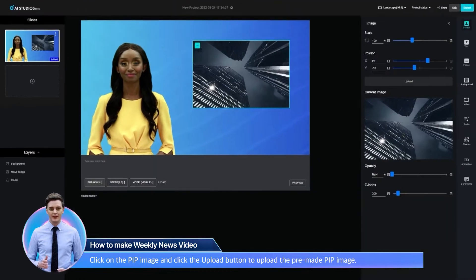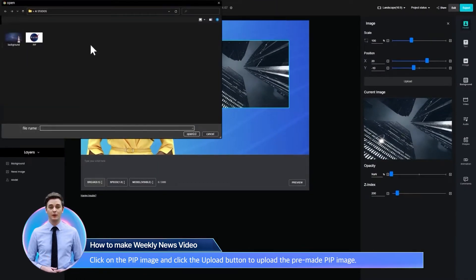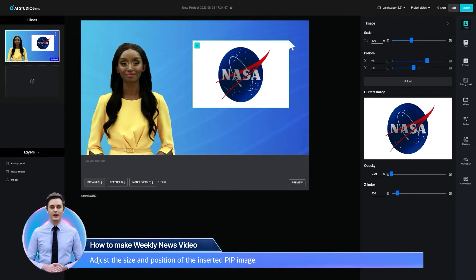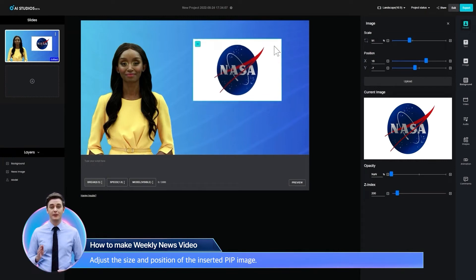Click on the PIP image and click the upload button to upload the pre-made PIP image. Adjust the size and position of the inserted PIP image.